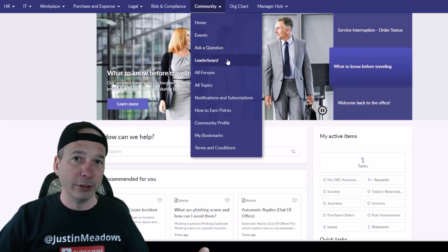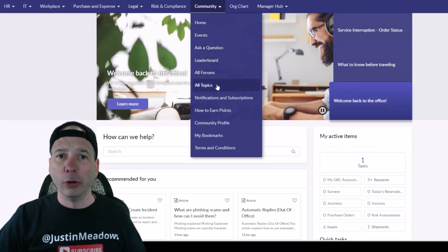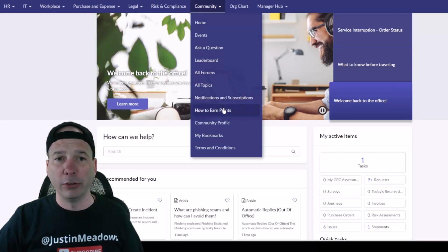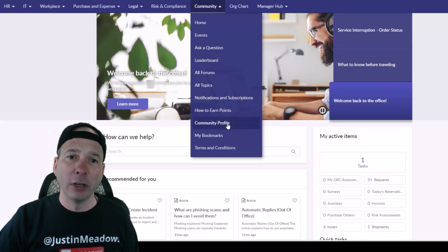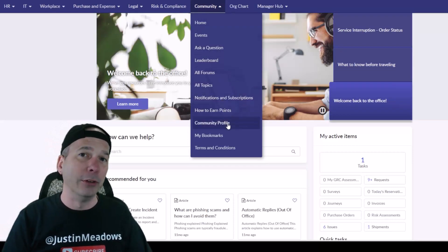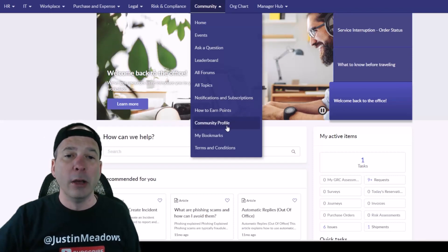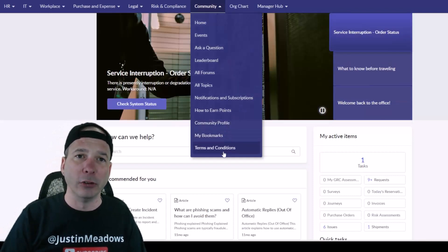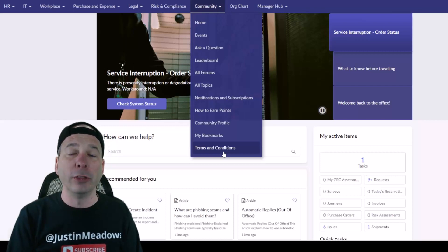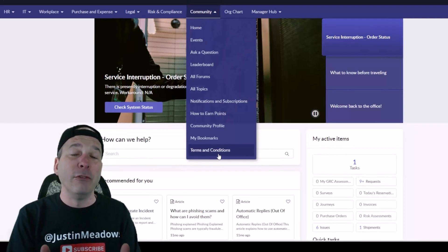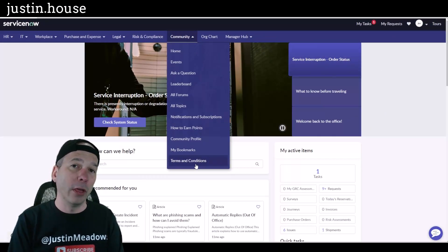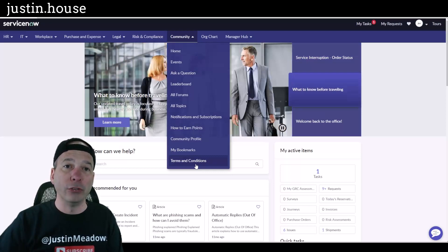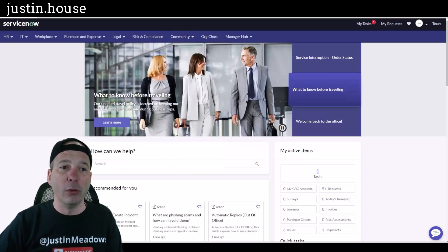Now community is just a repurposing of the ServiceNow communities plugin, but it's for employees only. So you've got things like events, ask a question, there's a leaderboard or a gamification for that, all the forums, all the topics, notifications, subscriptions, some how-to stuff on earning points, your community profile which can be different from your employee profile, bookmarks, and terms and conditions for actually engaging in and using the employee forums of the community.